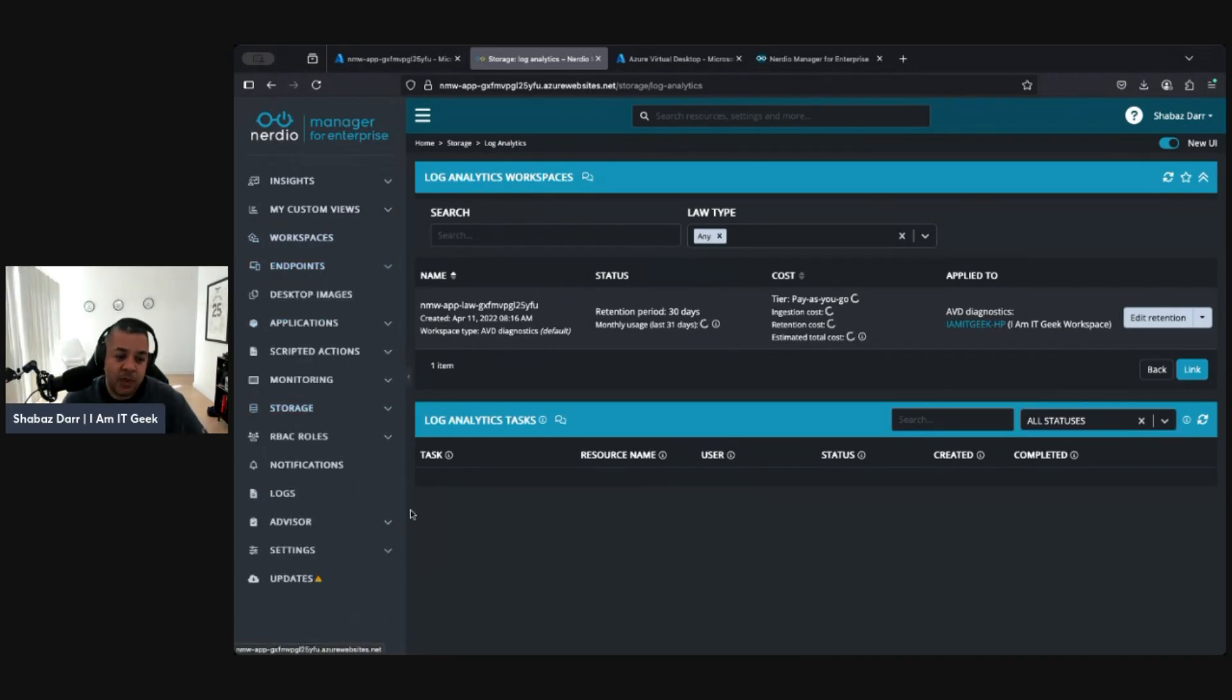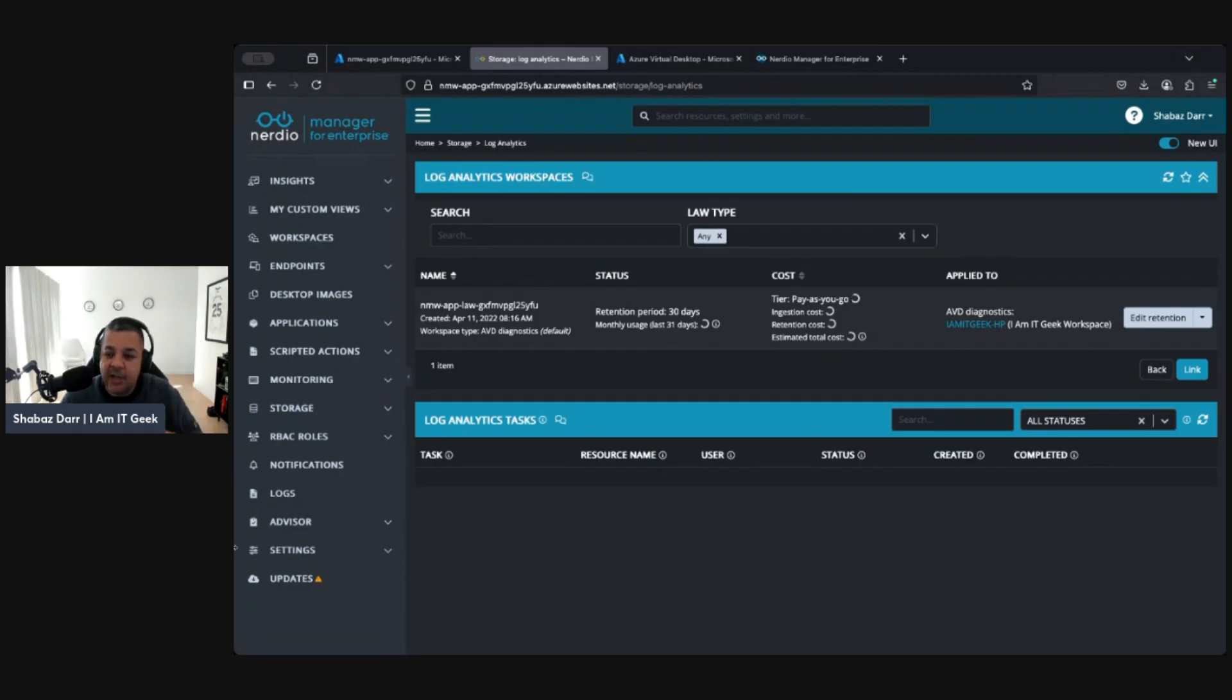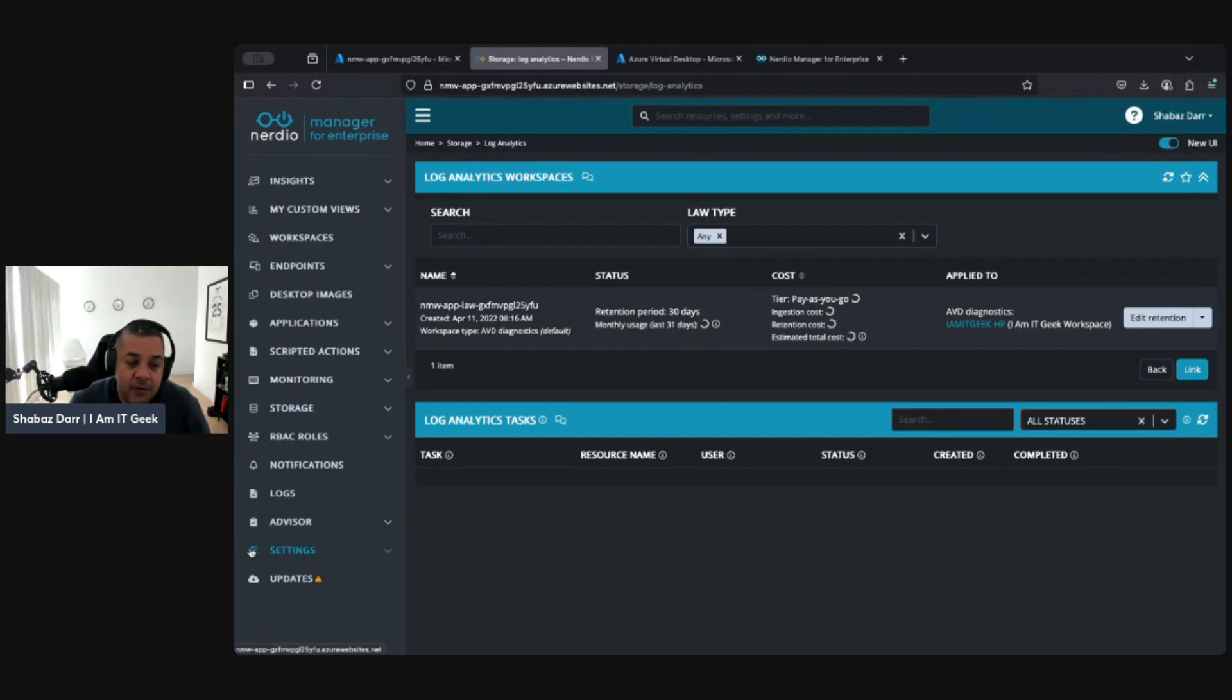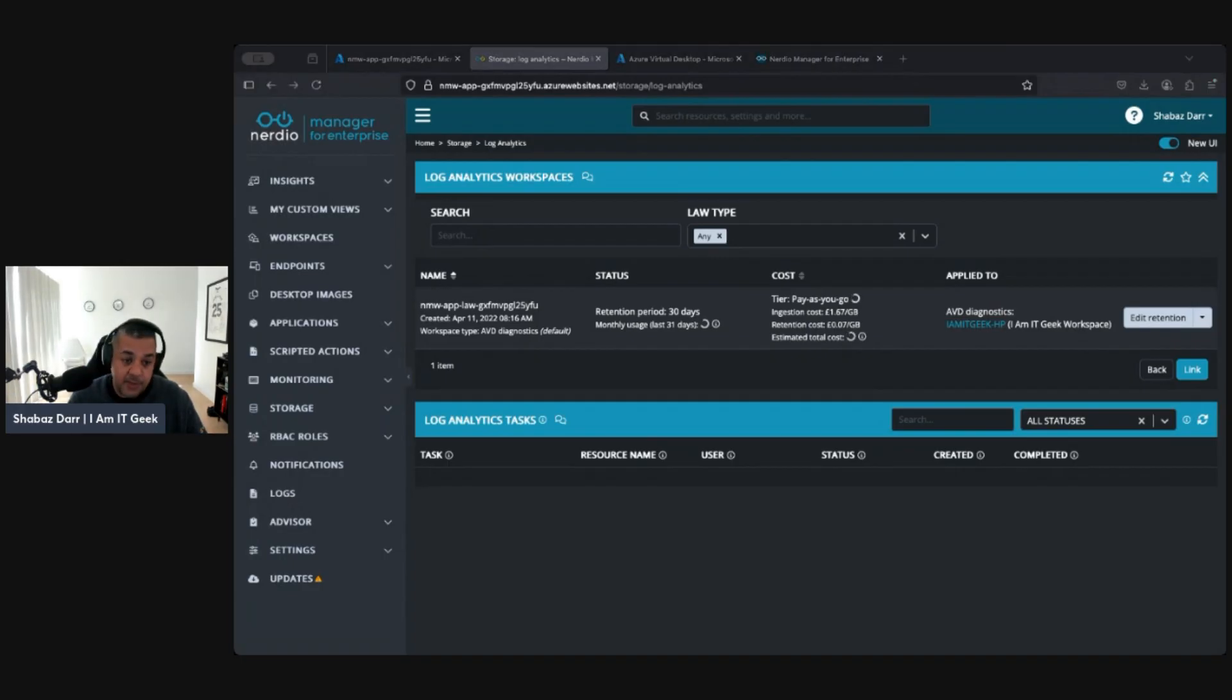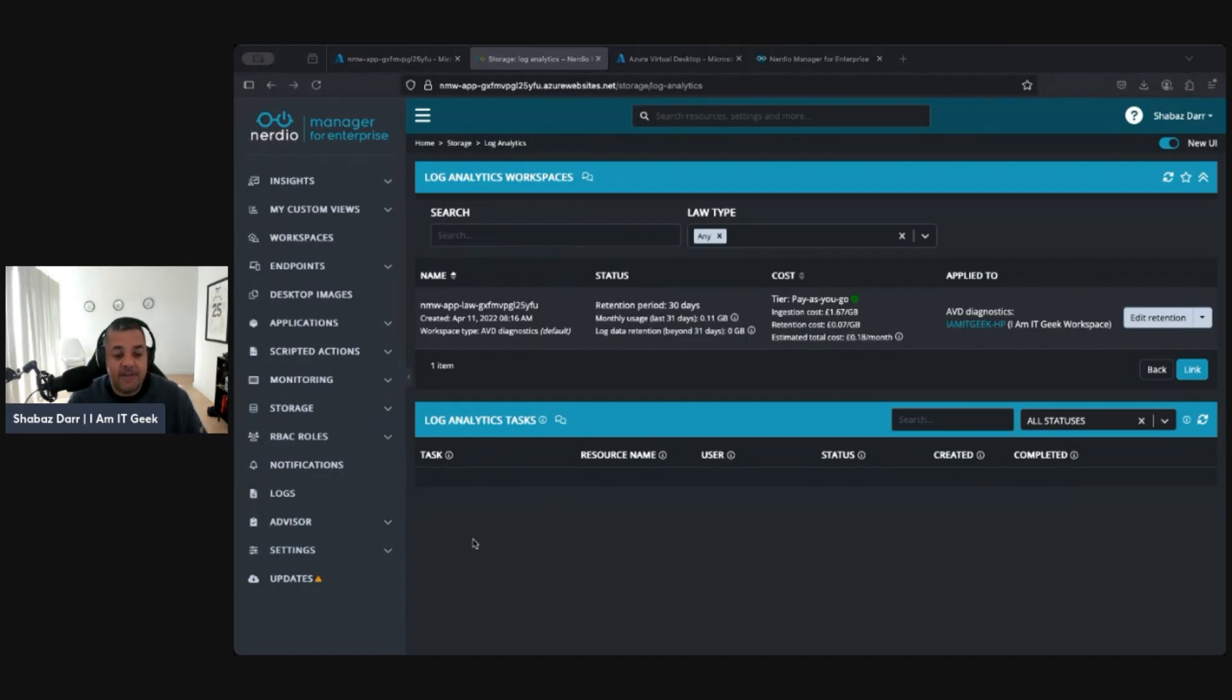It goes back to Nerdio's three-click philosophy—minimal clicks. You can get to anywhere you want in a few clicks, which is really cool. It saves a lot of time from a management perspective. Look, it's a user interface, right? I don't want to spend too much time going through the user interface when there's obviously a lot more stuff to look at.